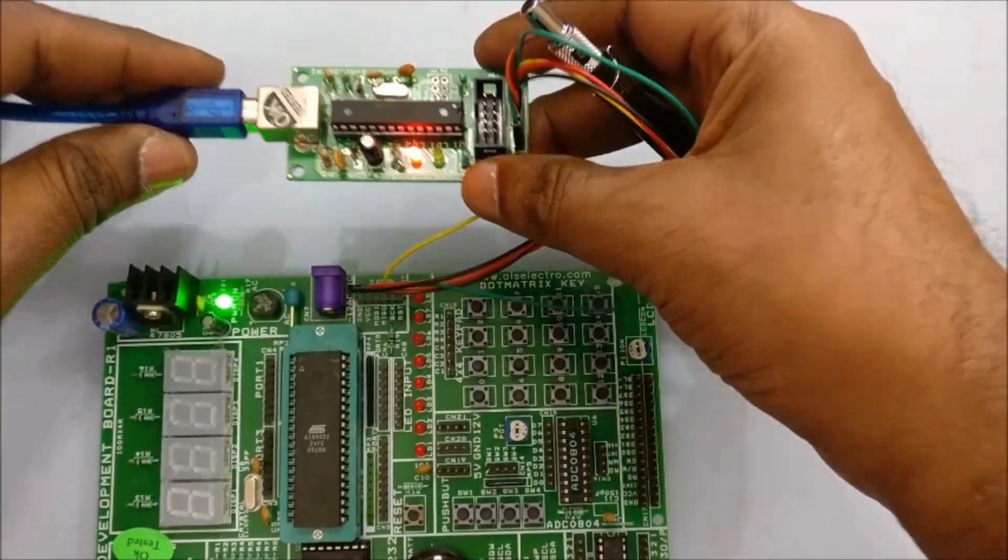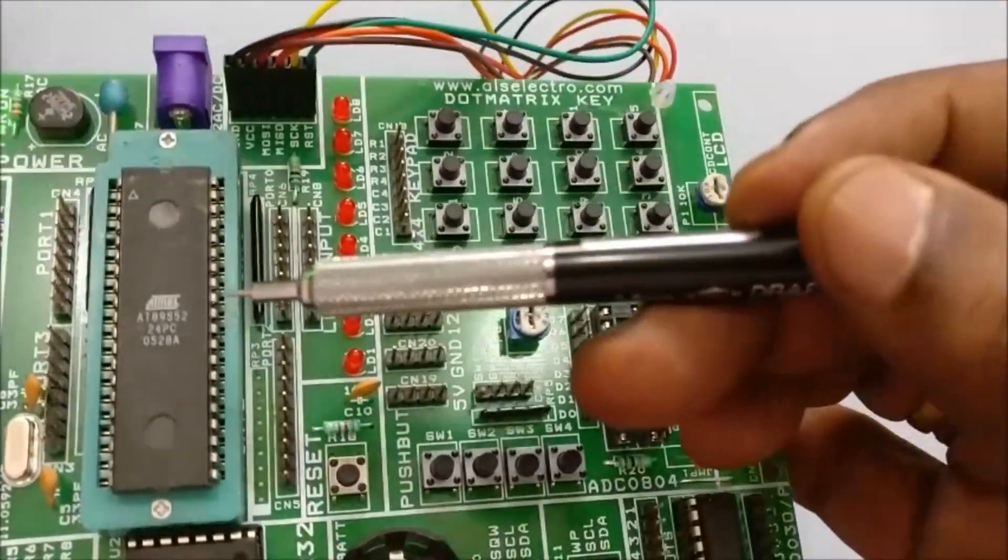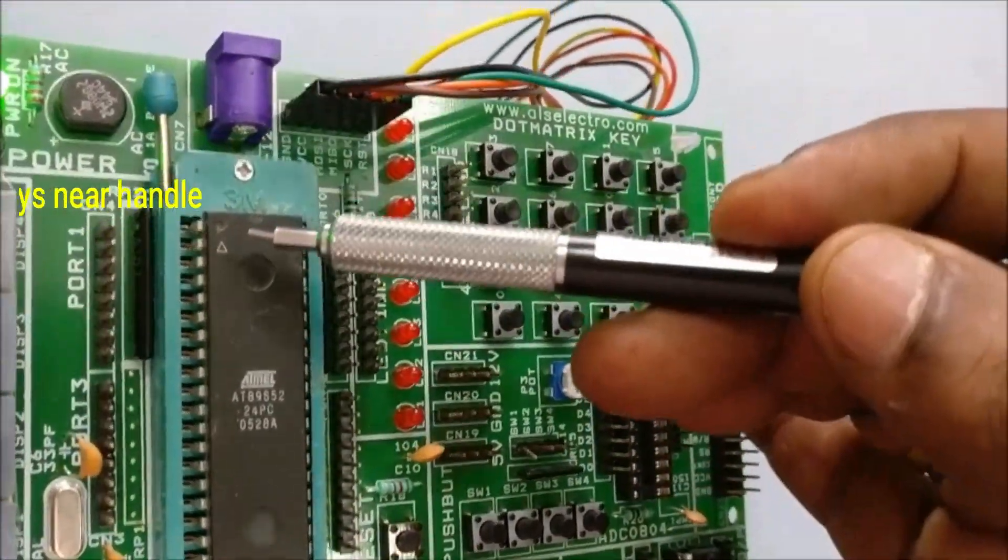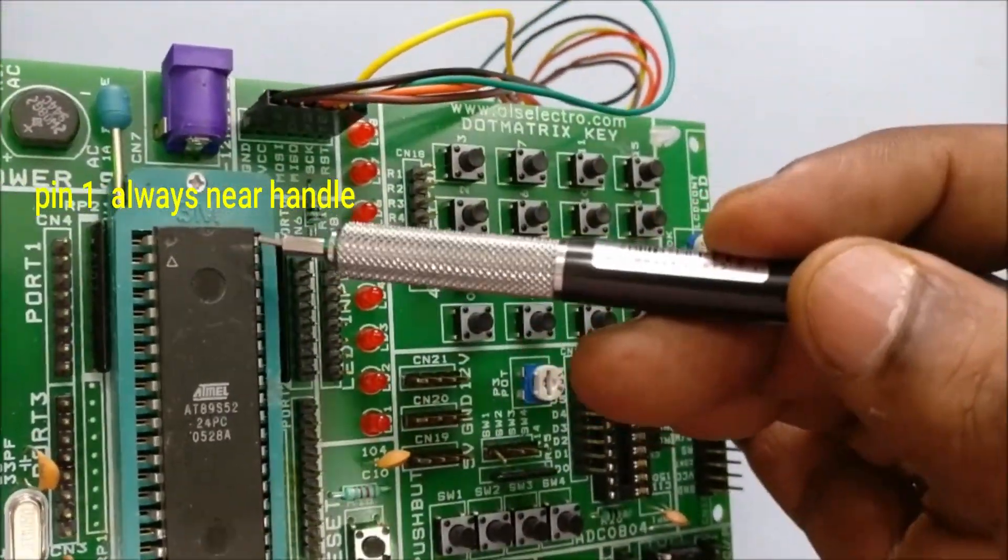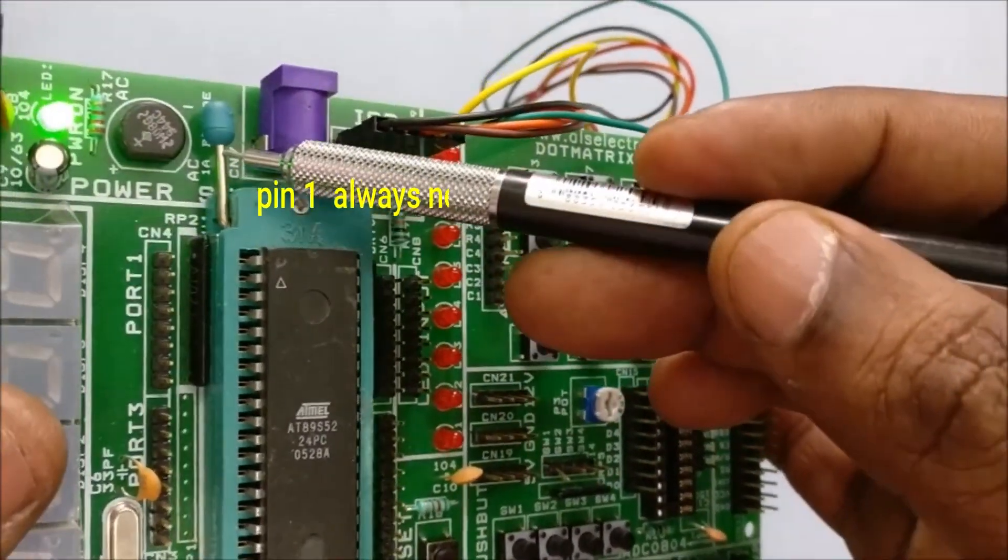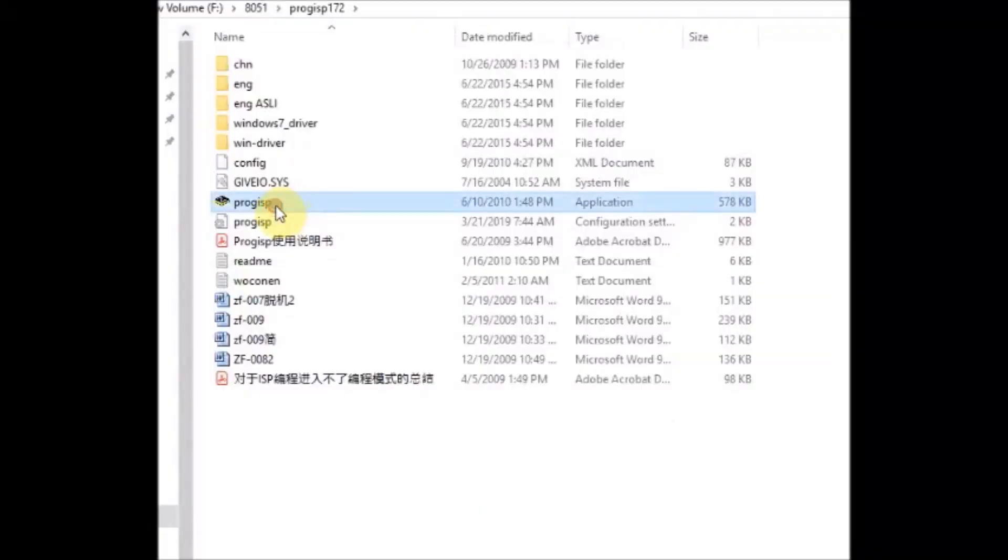While placing the IC onto the Zip socket, take care that pin 1 always matches the handle. It should be near the handle. The dotted slot should be near the handle.